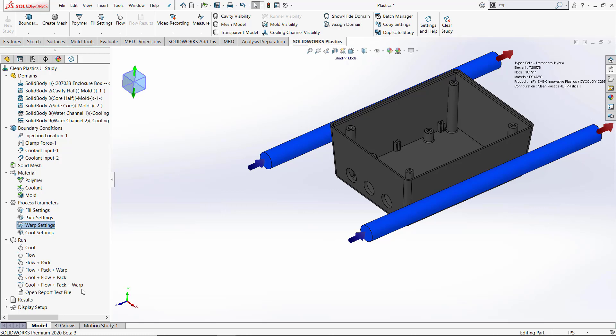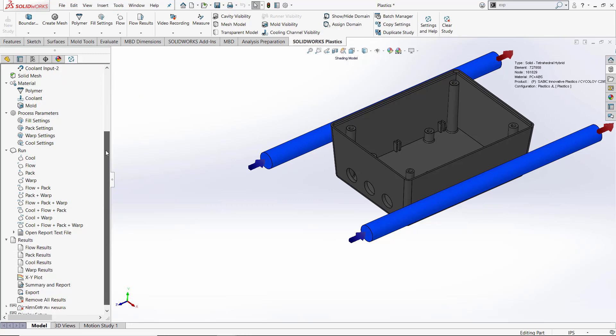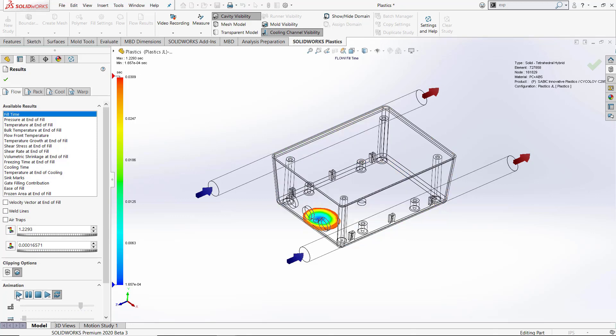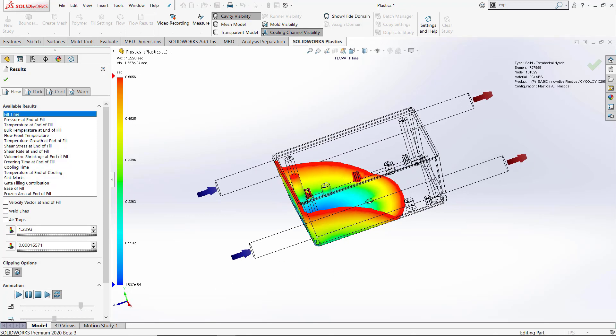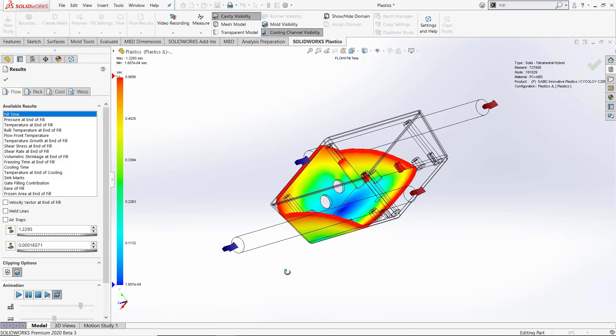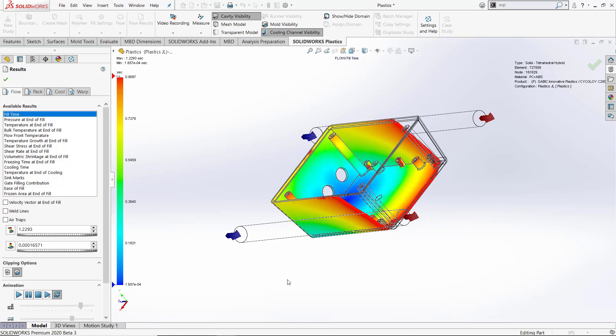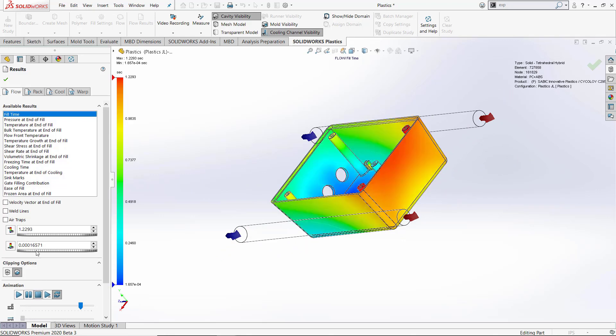Now with the analysis complete, we can go in and open our results and look at some of the results. First we'll look at our flow results on our model. We can look at the fill time results and animate this and see the material as it fills the cavity going through on our model. We can use this to look for weld lines and air traps or short shots in our models.